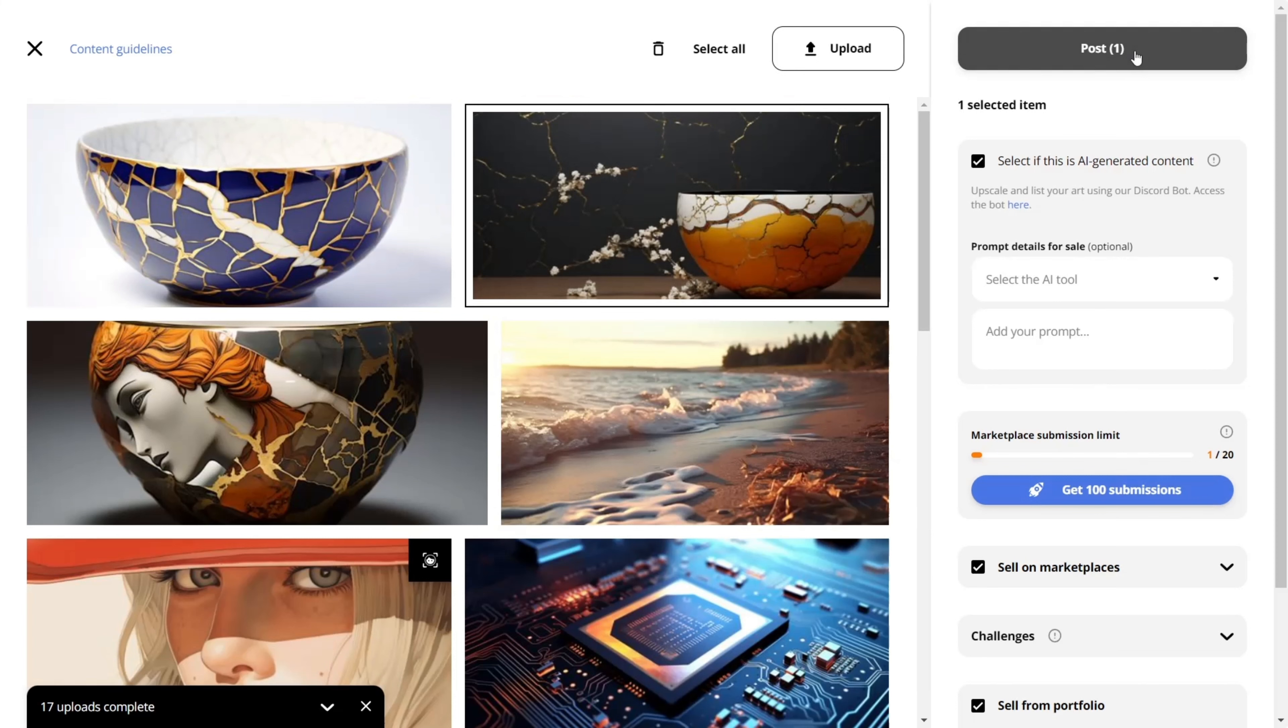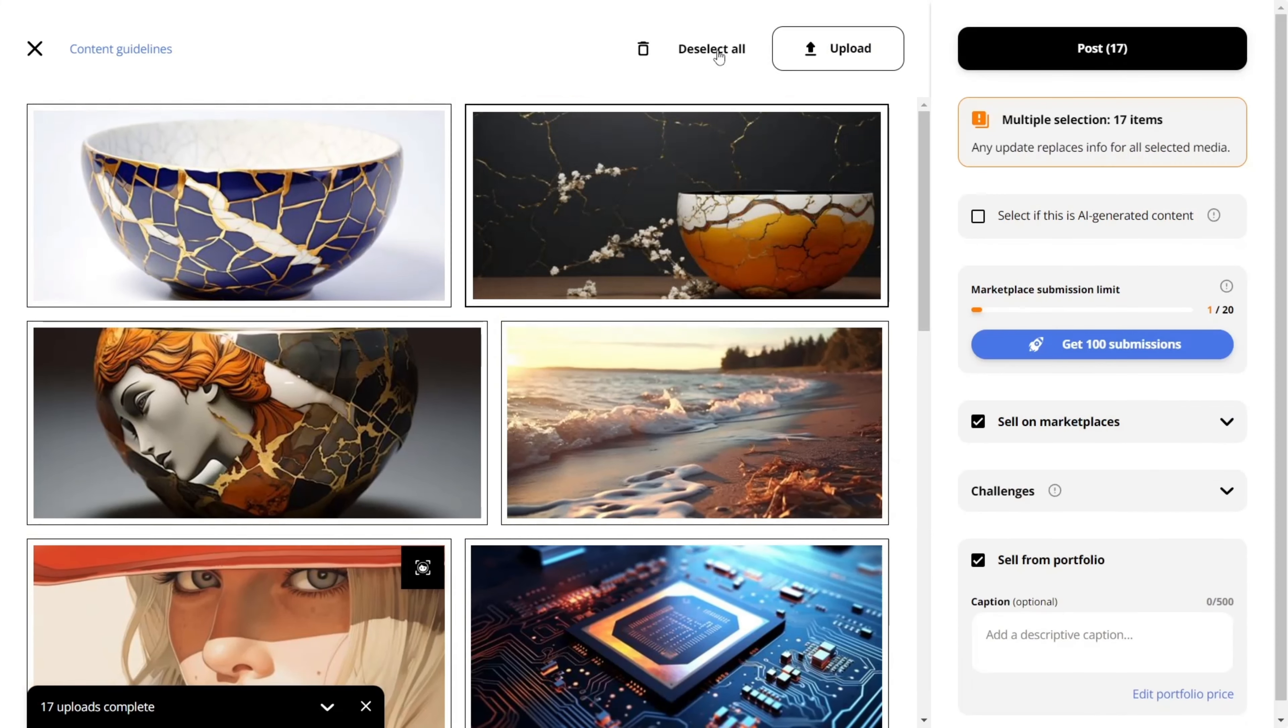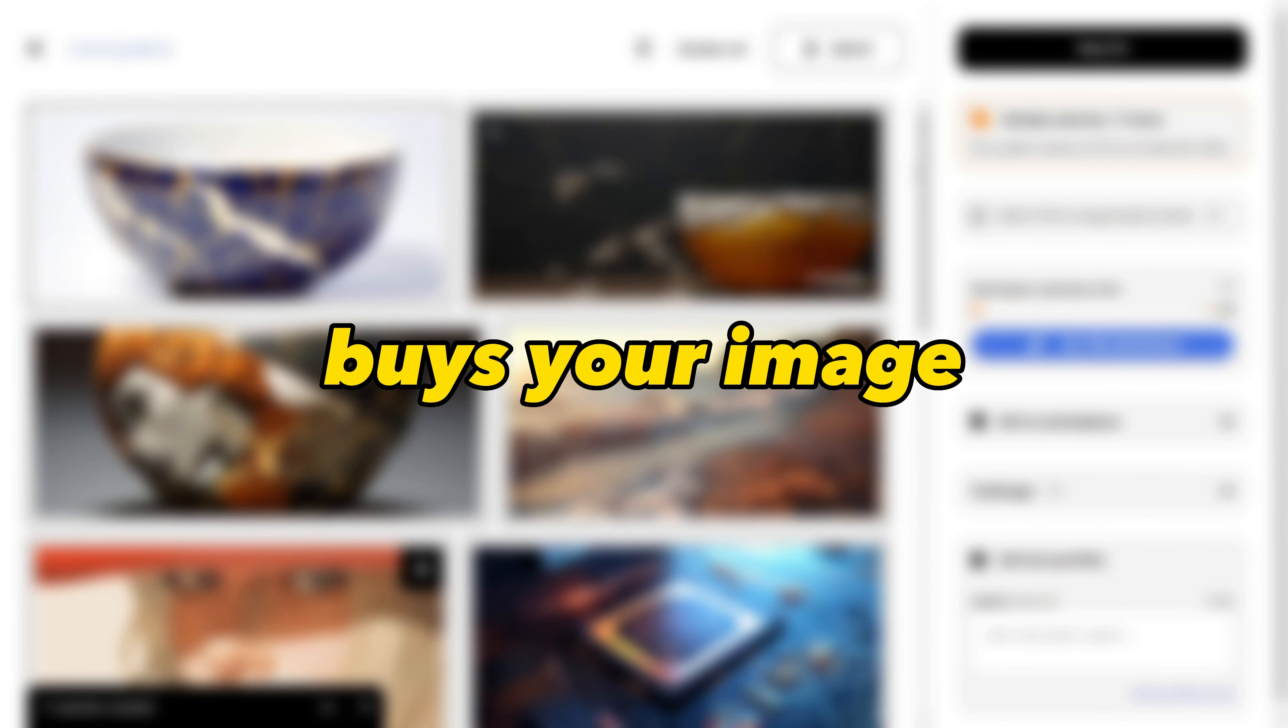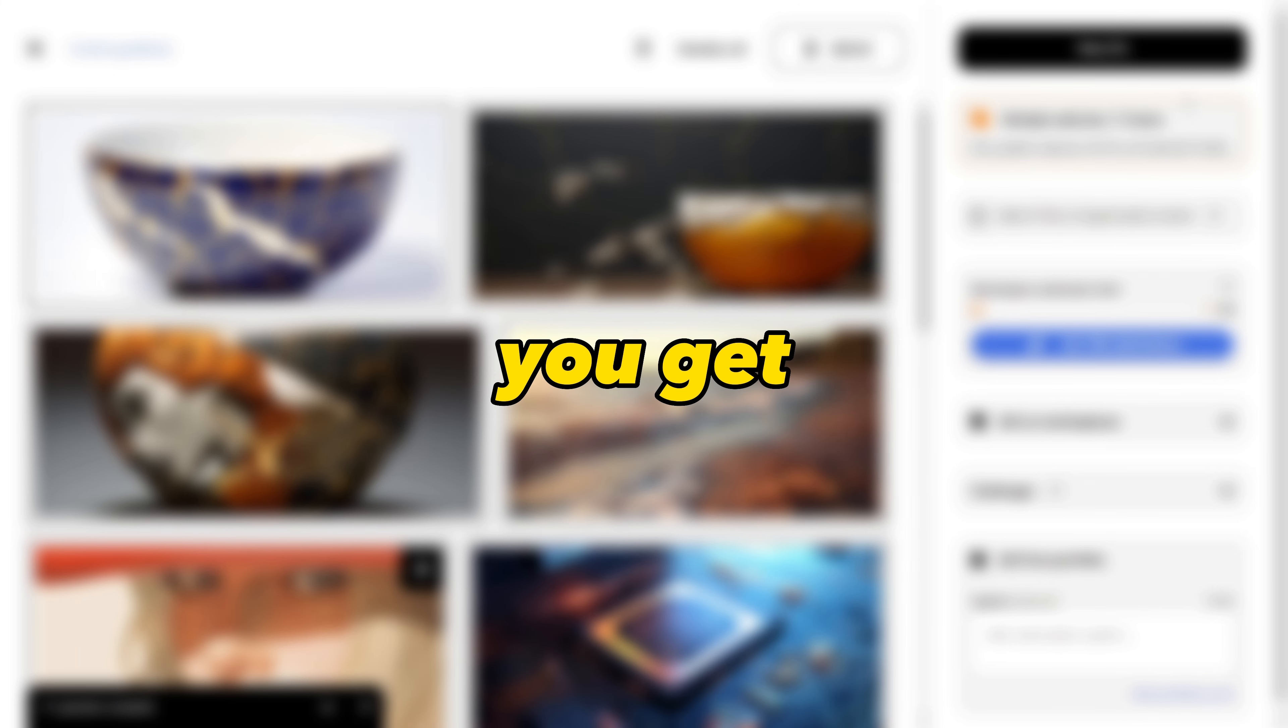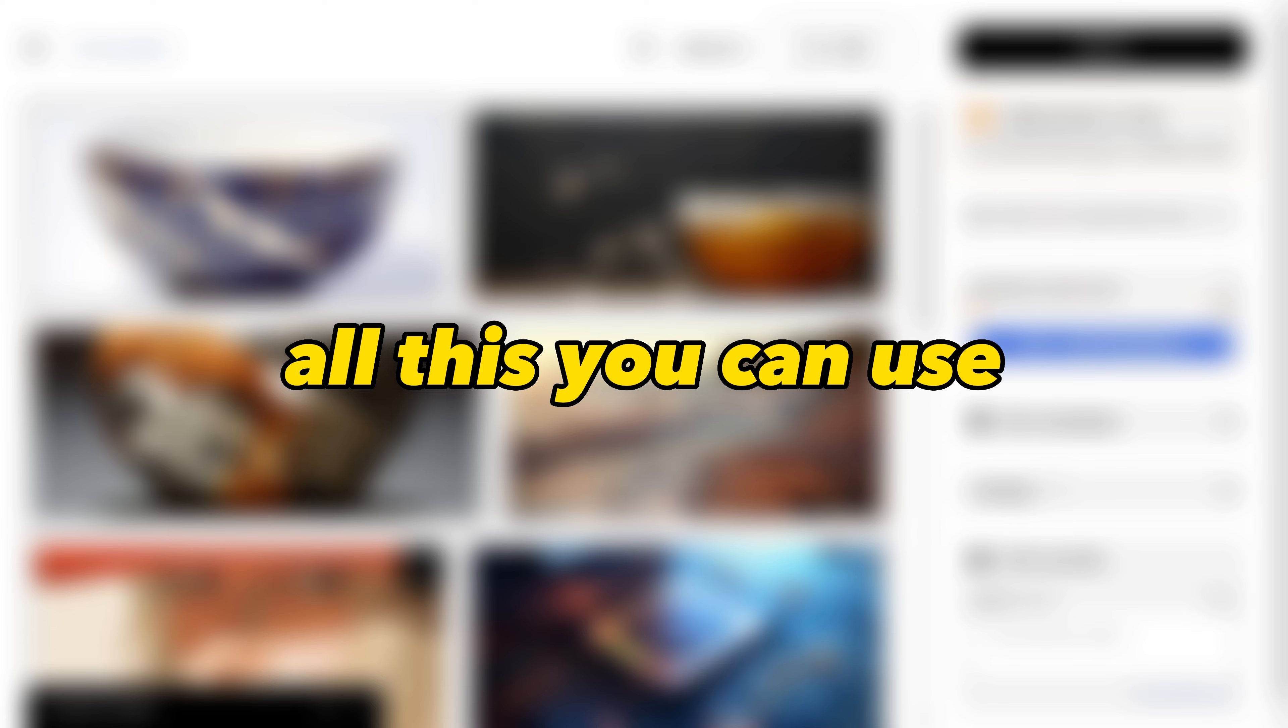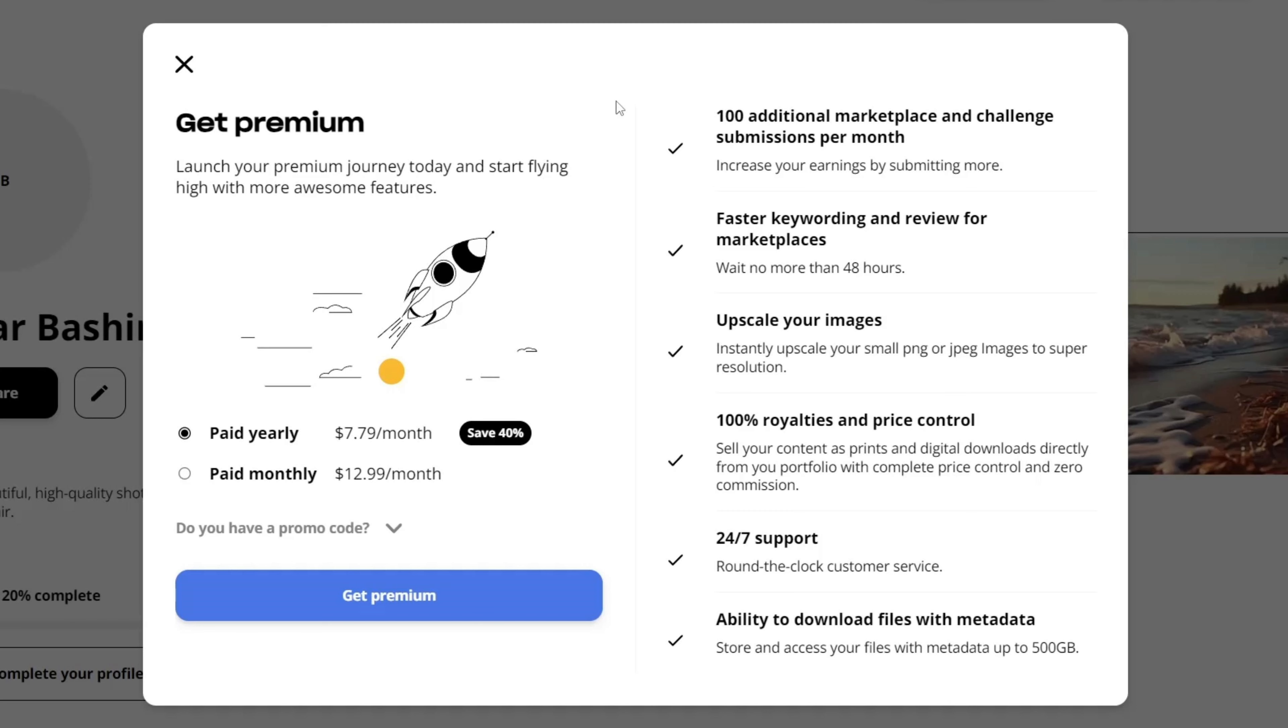Creators get individual portfolios for free, where they can sell content directly, sell prints, and create collections. When someone buys your image, you get 85% of the image cost, which is amazing. All this you can use for free.